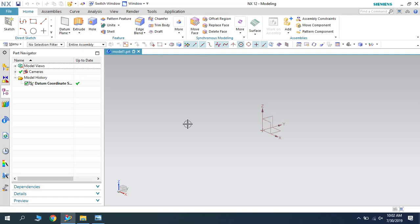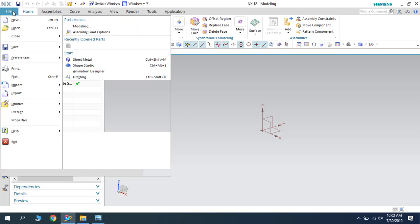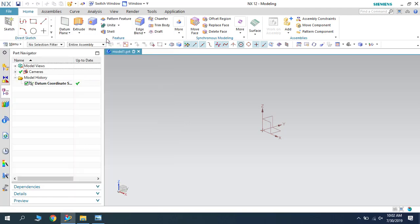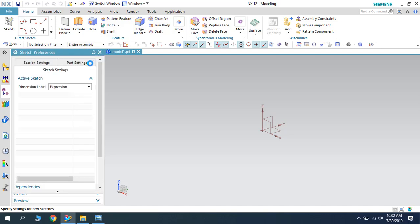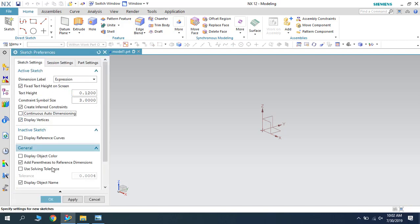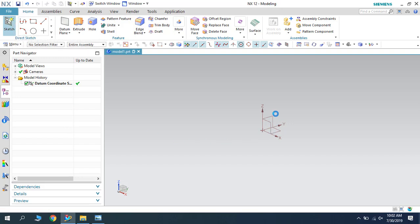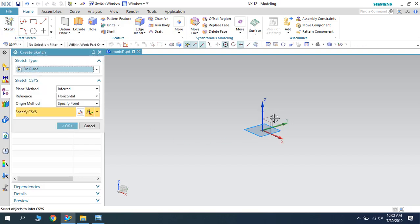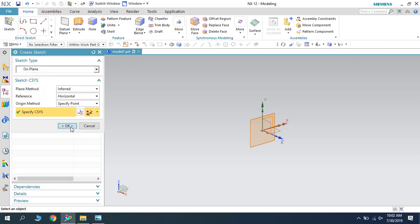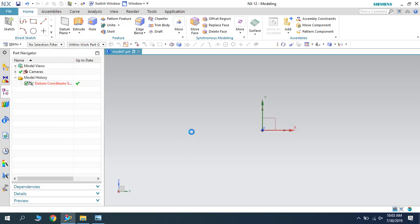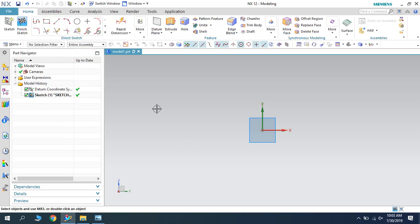Now what I will do is I will go to the Sketcher environment. Select a sketch and select any of the planes. Click OK. So now we are in the Sketcher environment.